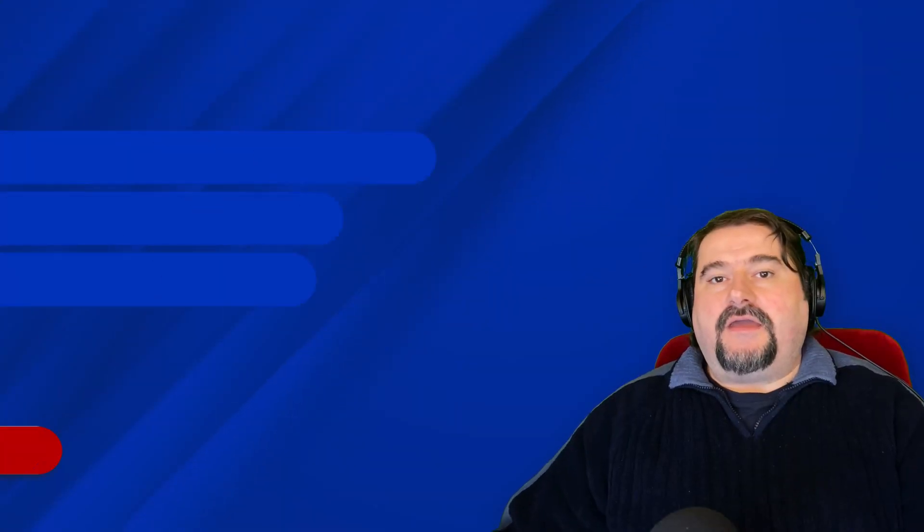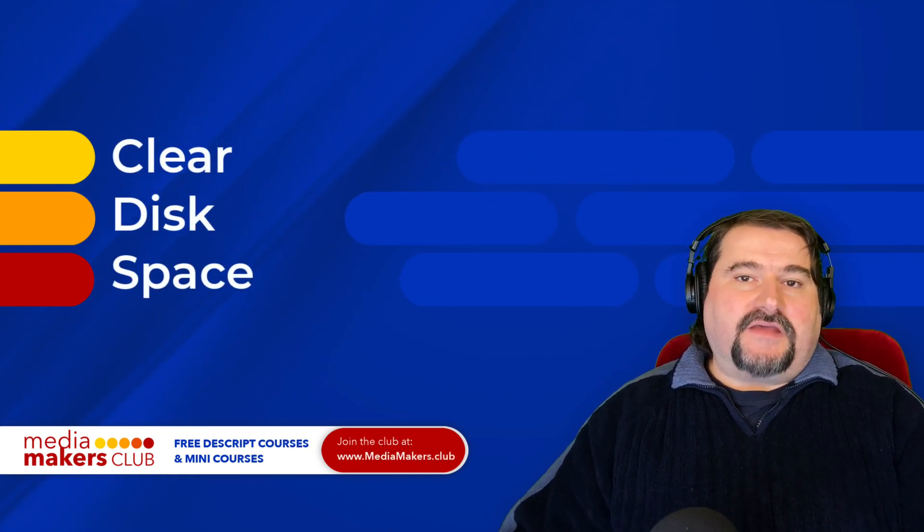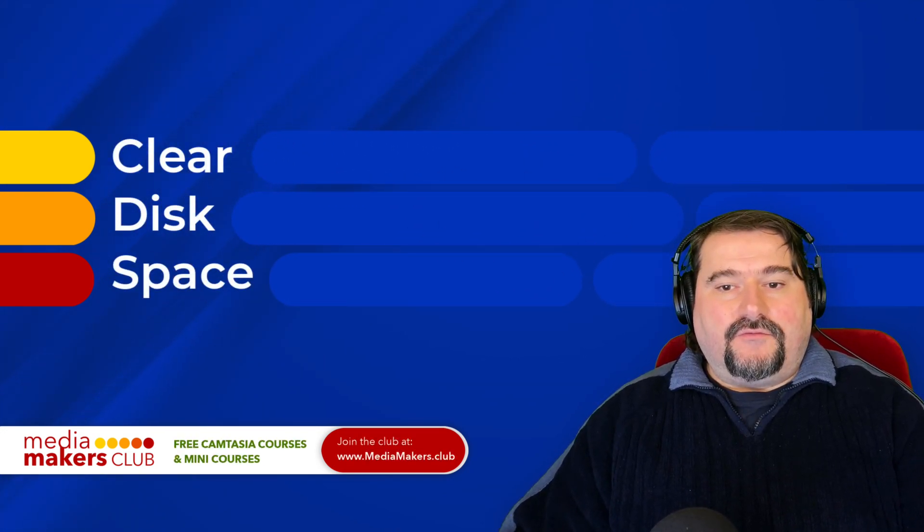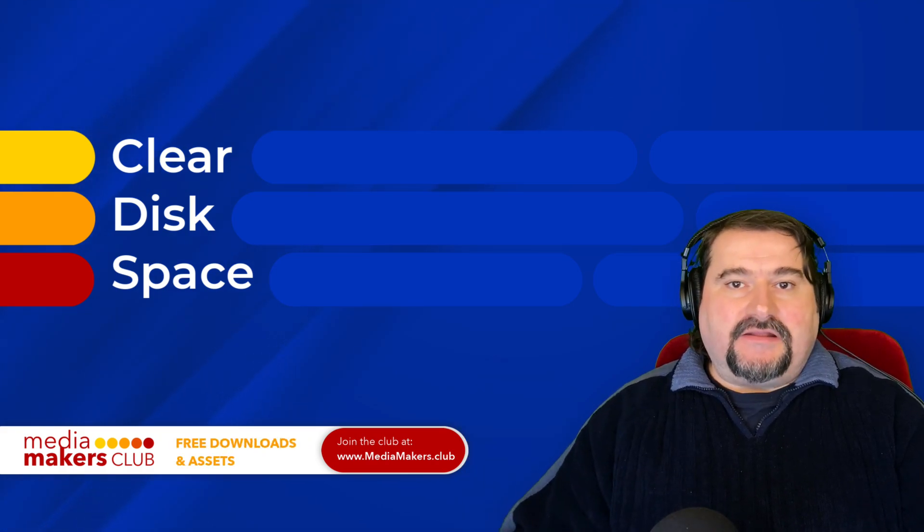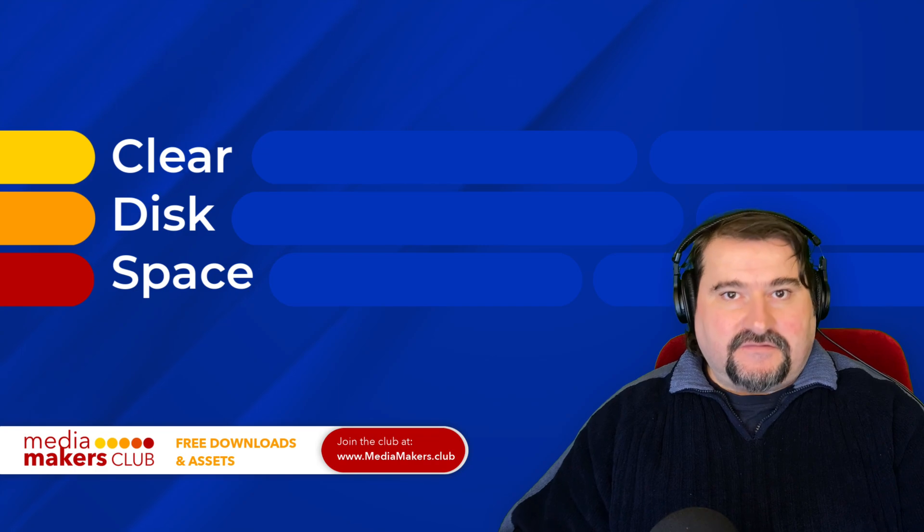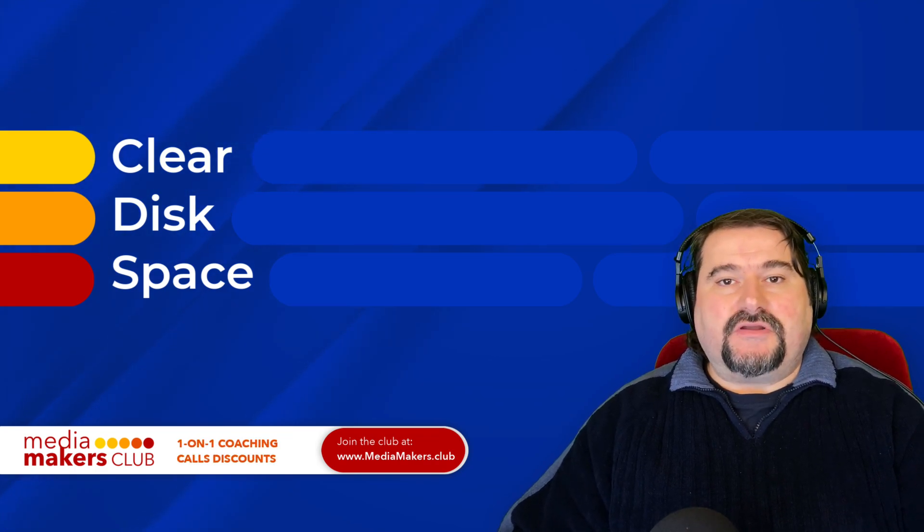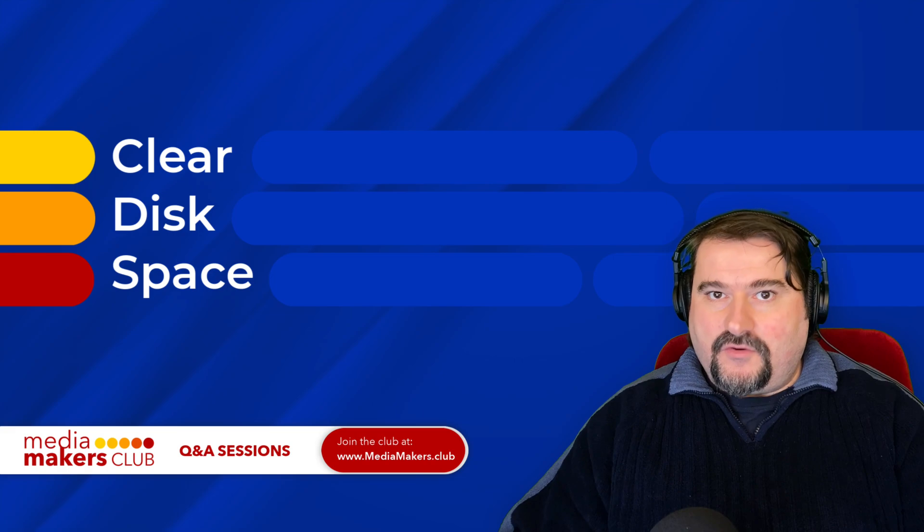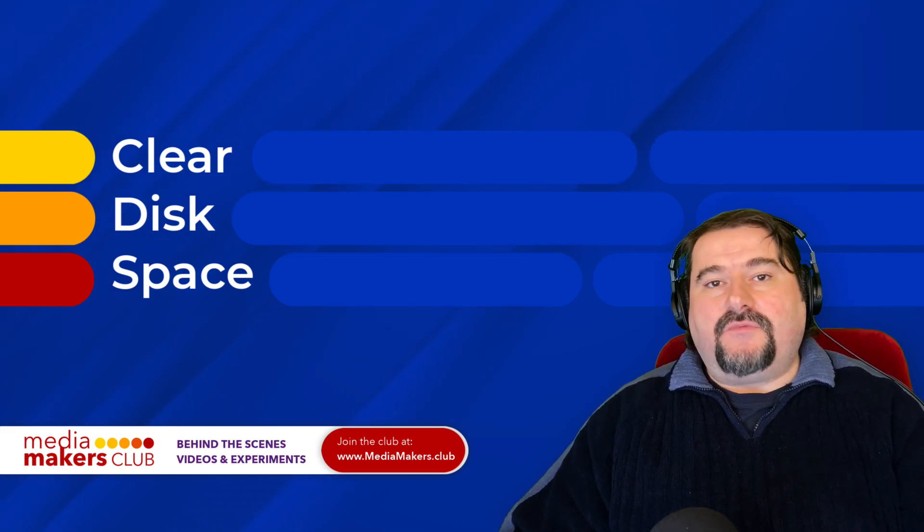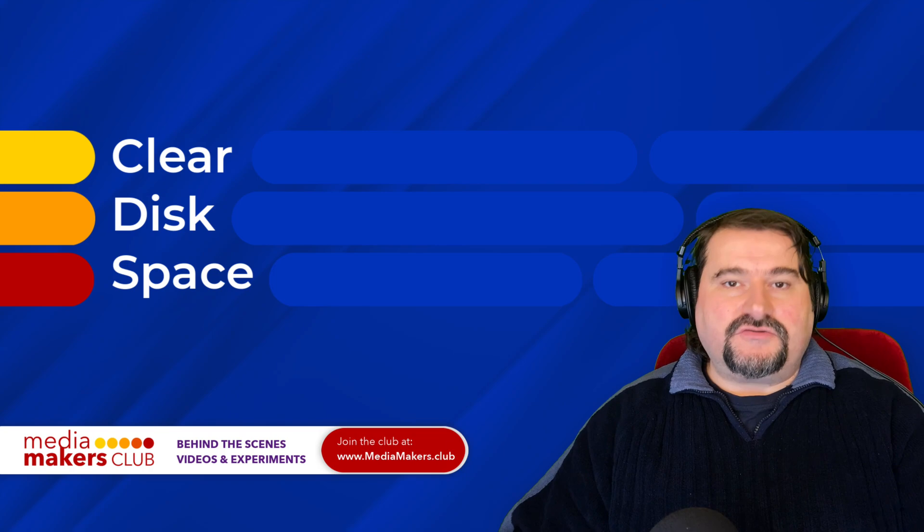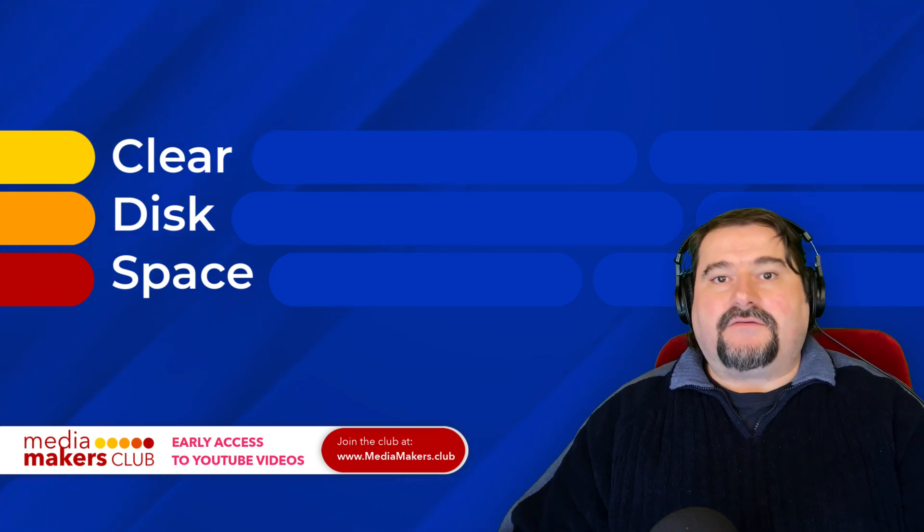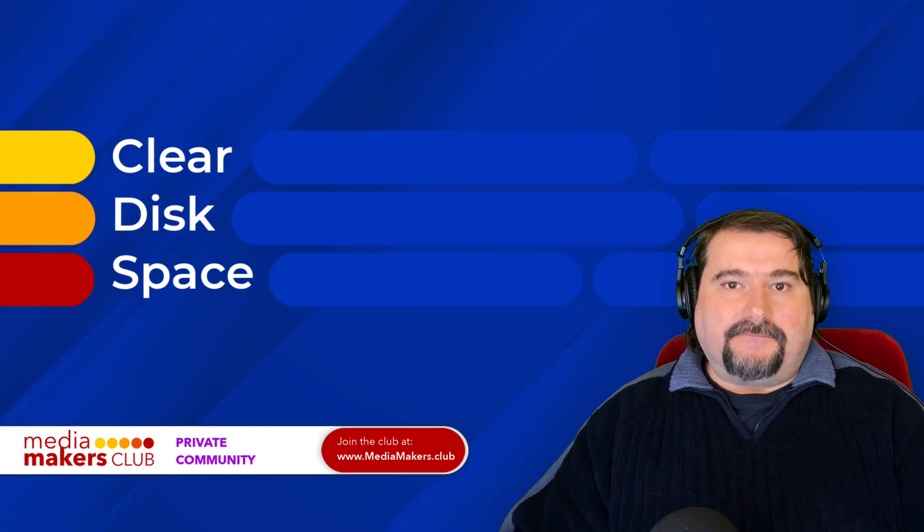So thank you. I hope this was useful. I hope you're saving some disk space with this tip. And if you find this useful, feel free to subscribe to my channel and also check out the link below for my Media Makers Club, a membership where you can join and have free access to all of my courses, Descript courses, Camtasia courses, Q&A sessions every week and discounts on coaching sessions with me one on one. So I hope to see you there. Thank you again. See you next time.